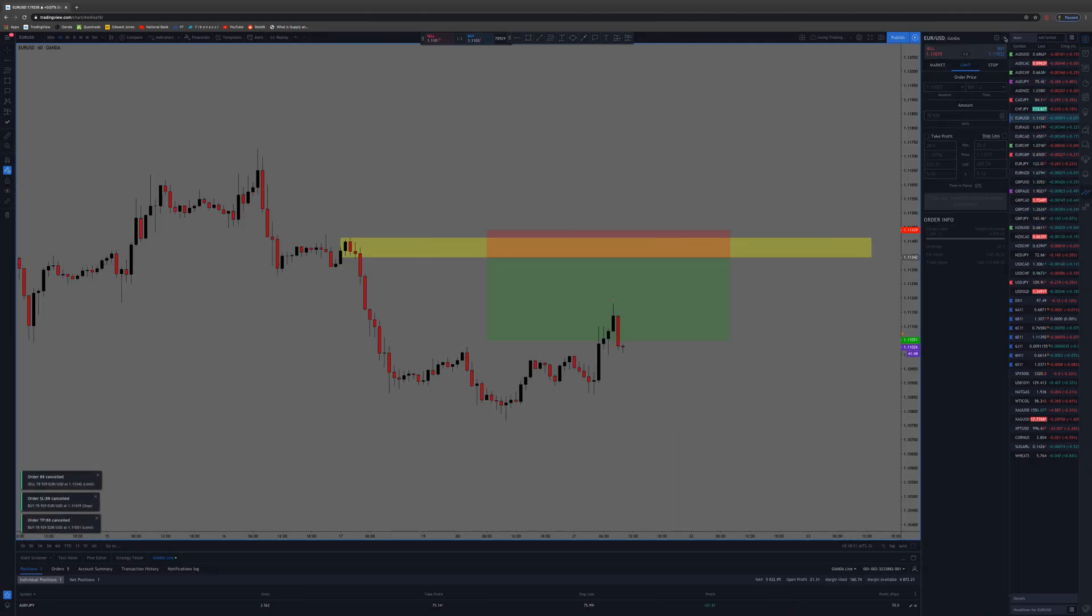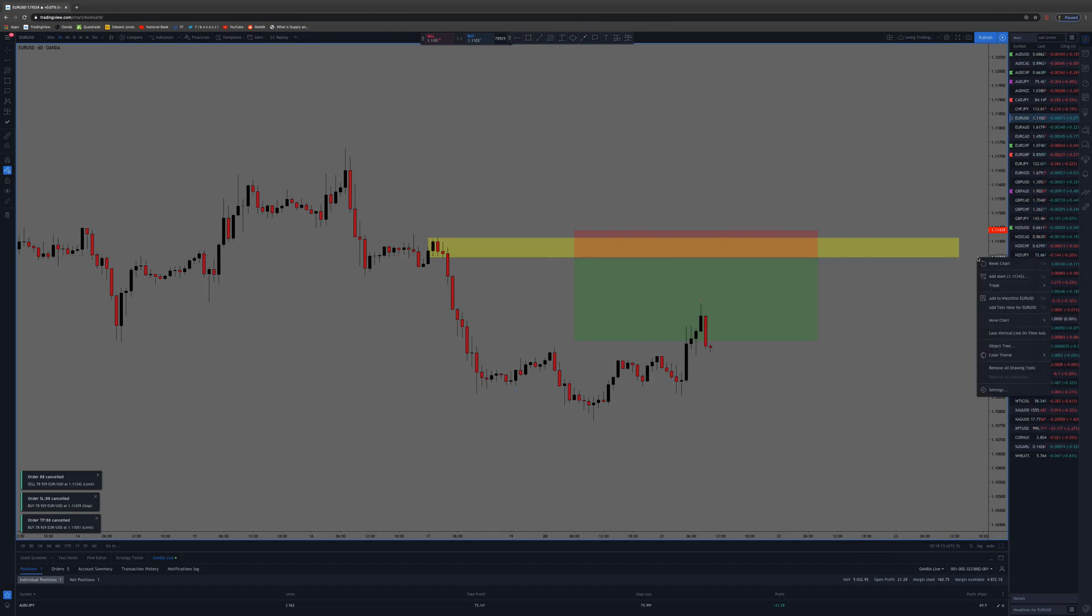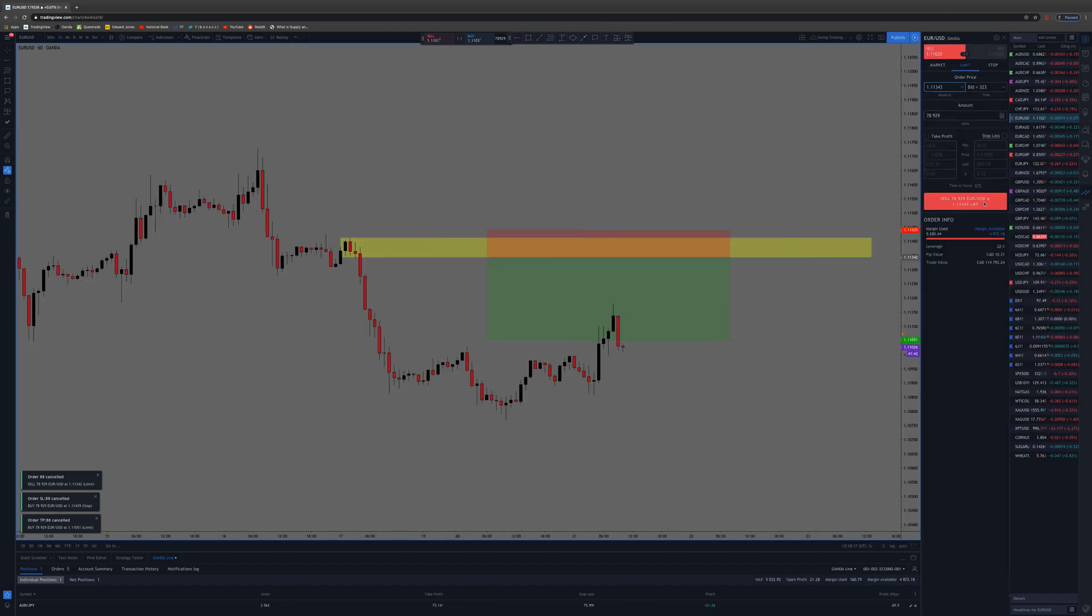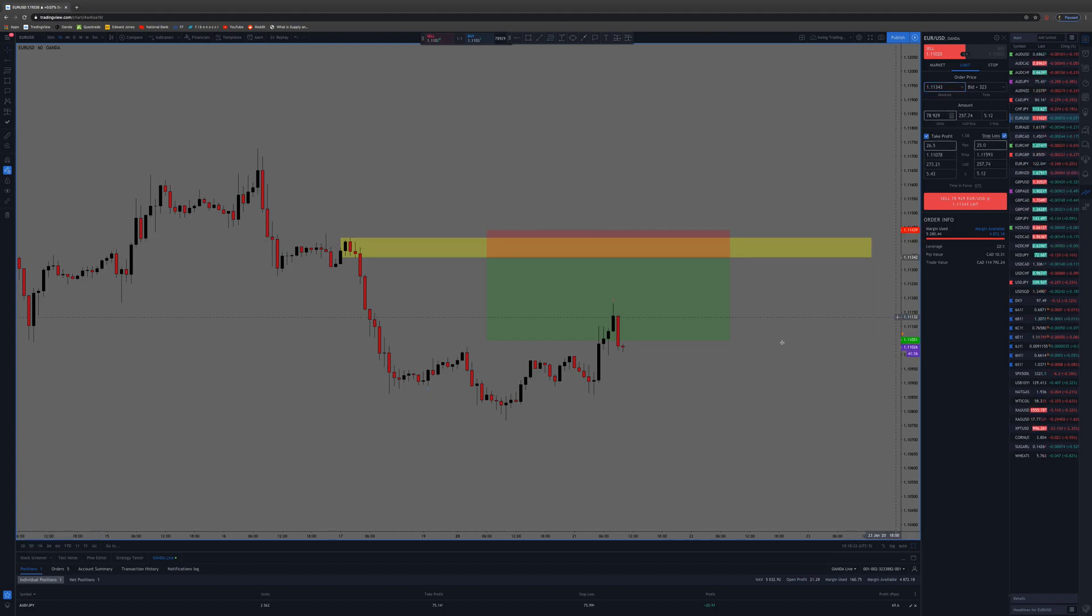You can basically do the same thing. Say you have the same mapped out here and you want to have two targets, you just do this. You do the exact same thing, you enter in the stop loss, take profit, whatever you got to do.